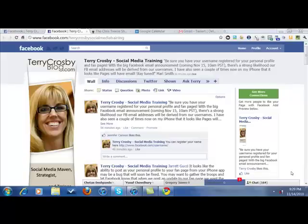Hi guys, it's Terri. This is going to be a follow-up video to a video I did a couple months ago which discussed how to change the default settings for your fan page wall. I'm also going to go a little bit into the new fan page user interface and show you what they've added and where you can find some things that have moved.